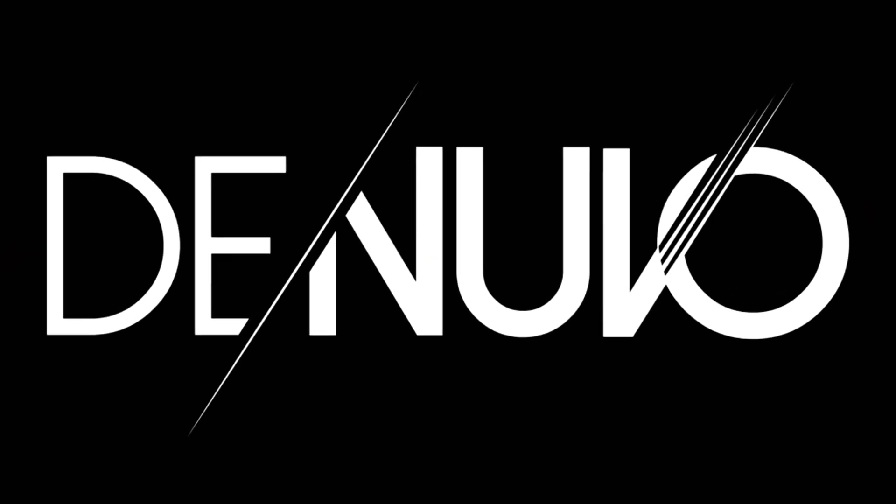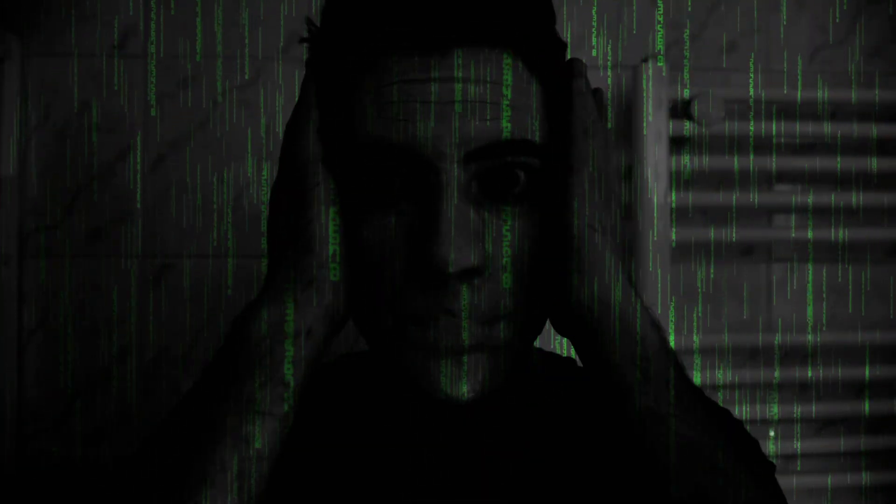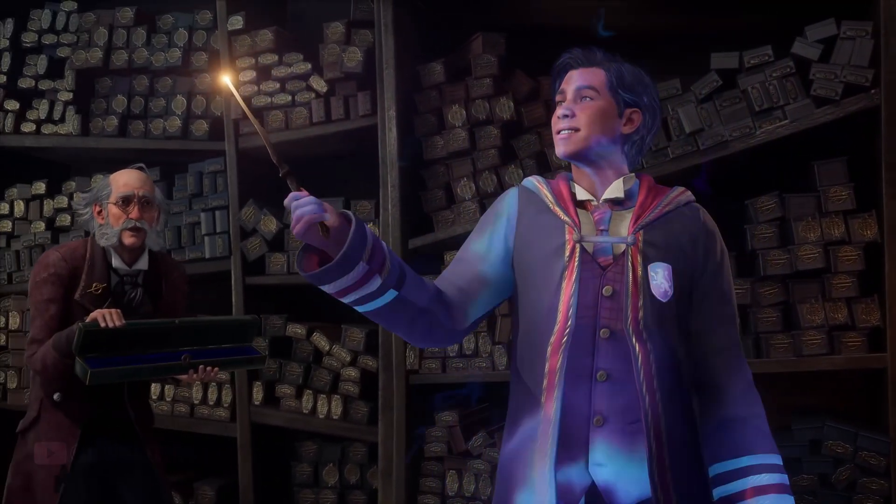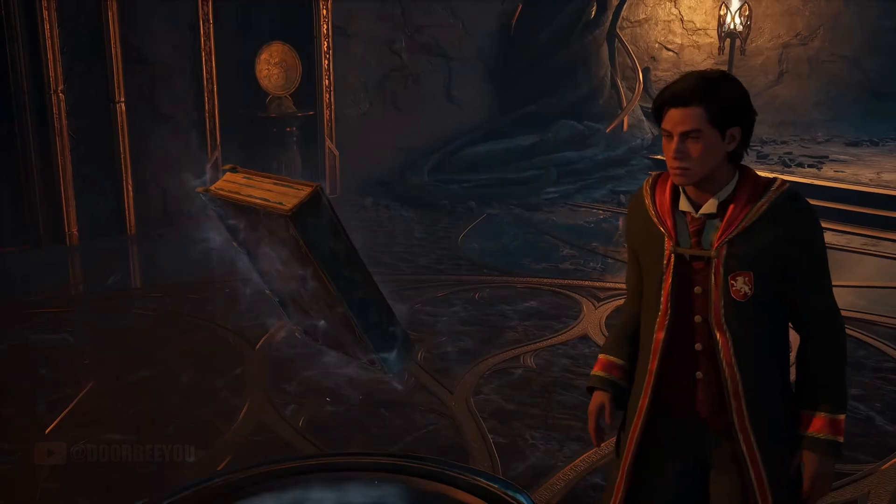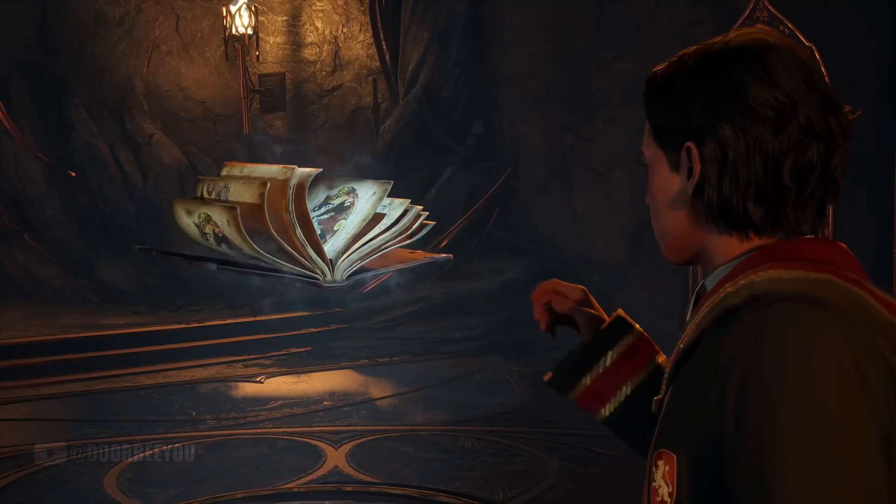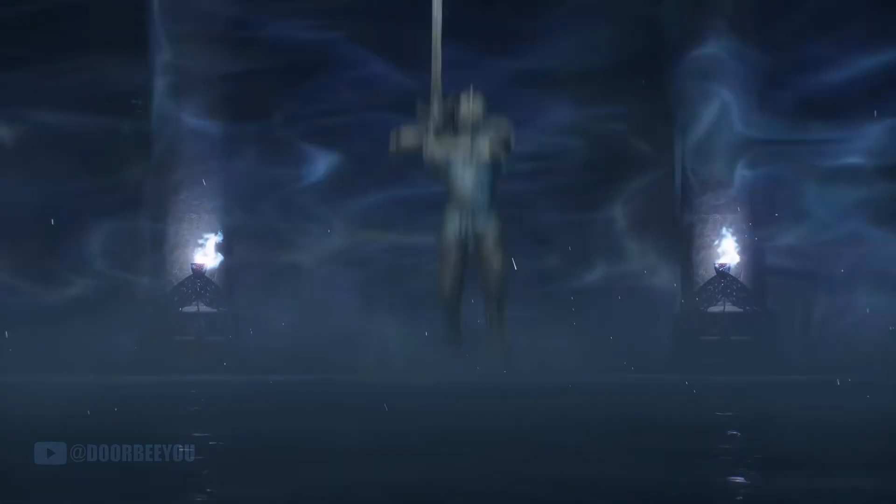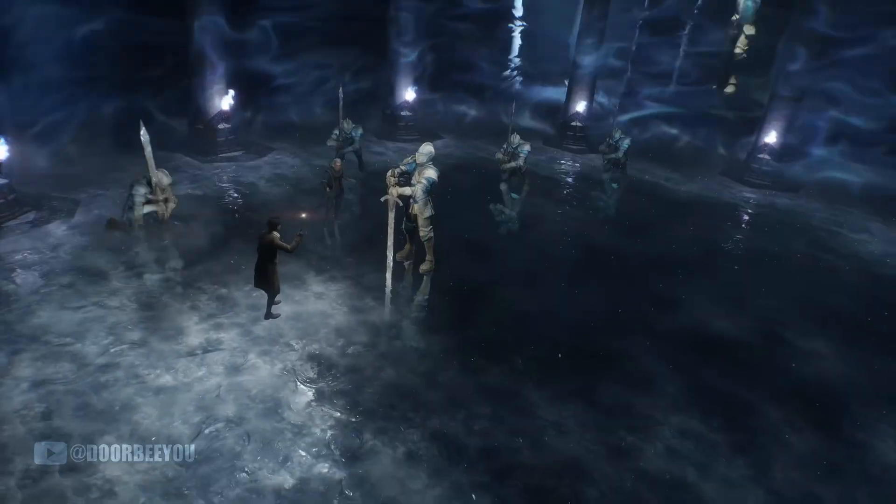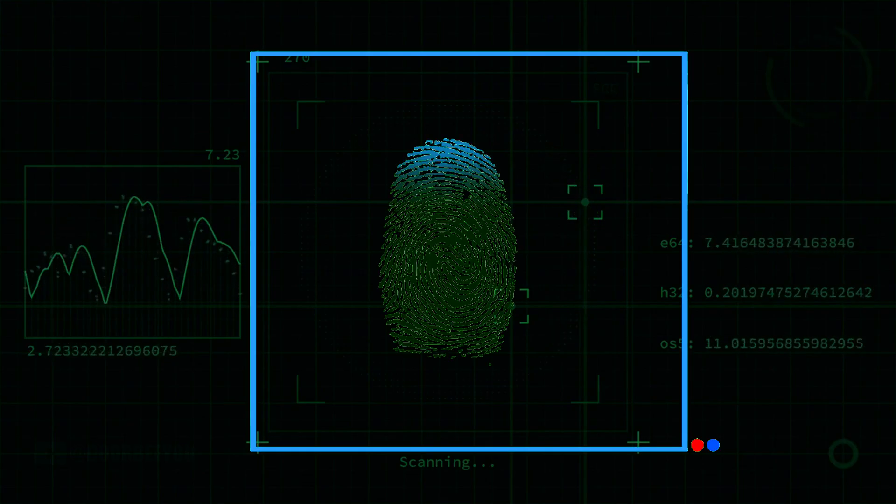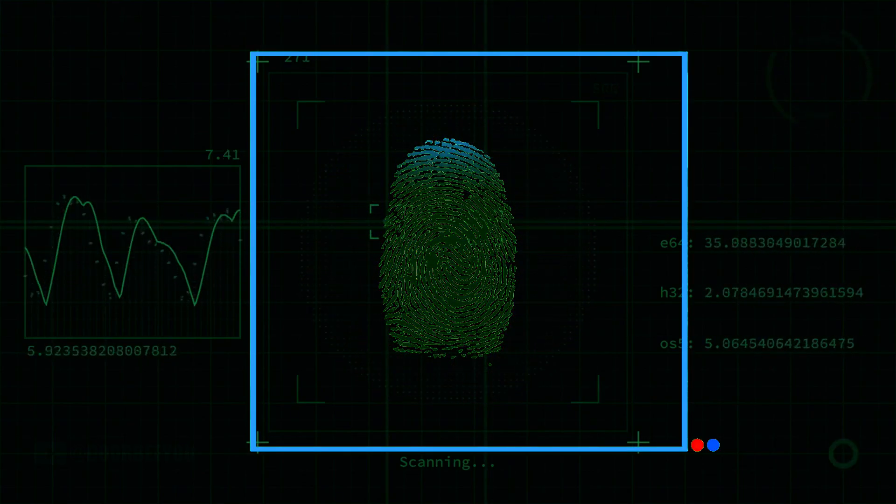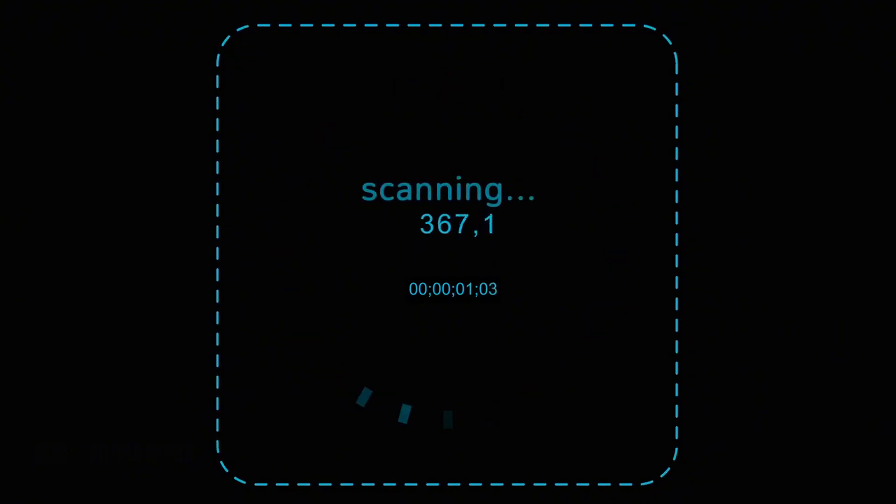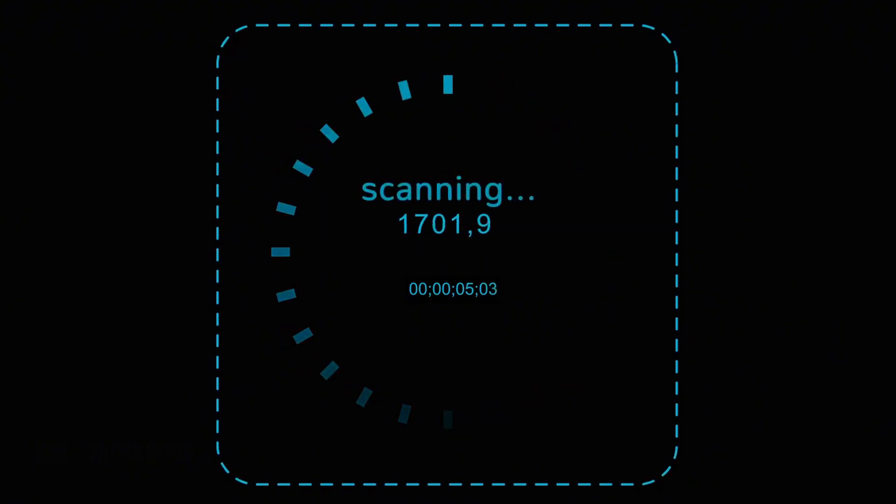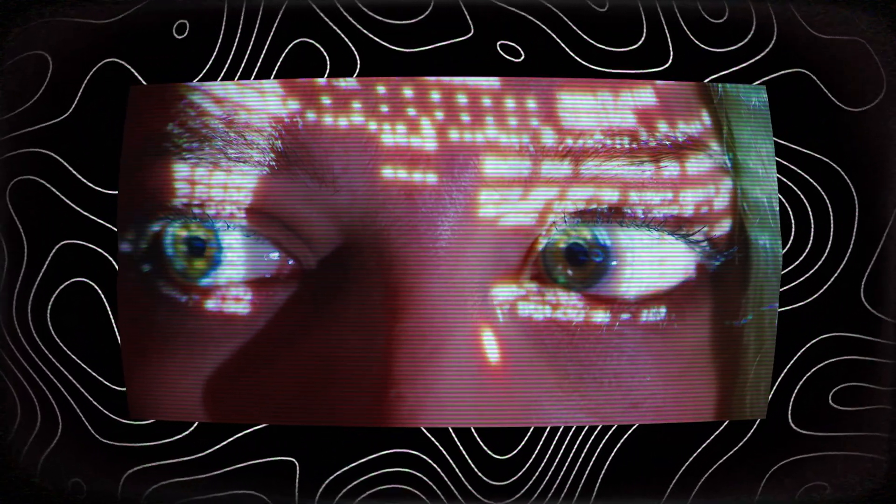Enter Denuvo, the current boogeyman of game cracking. This wasn't just about verifying keys anymore. Modern DRM, or digital rights management, functions like an overzealous security guard that lives inside your game, constantly watching and checking your credentials. When you launch a game protected by Denuvo, it performs multiple security checks. It creates a complete fingerprint of your hardware setup. It scans for any signs of virtual machines or debugging tools. It contacts company servers to verify your license. And it continues running these checks periodically while you play.